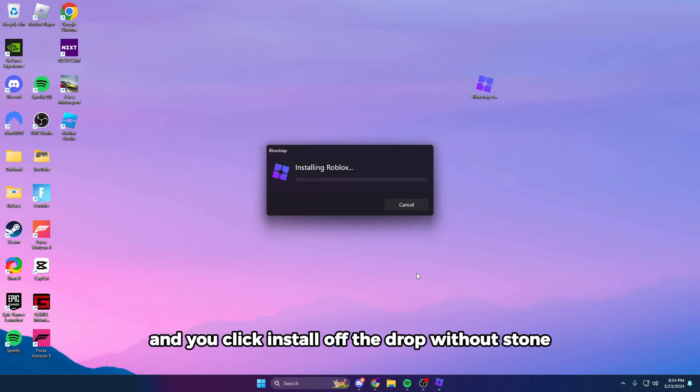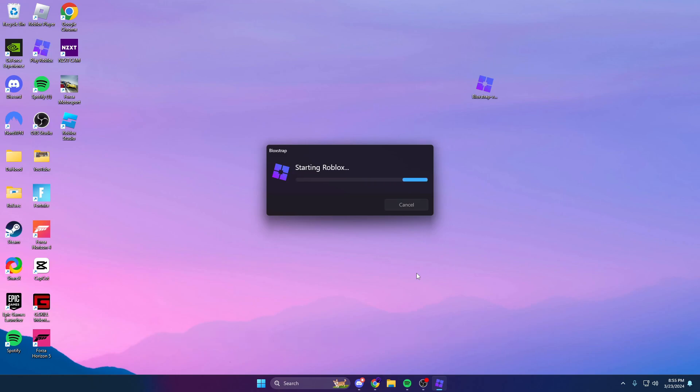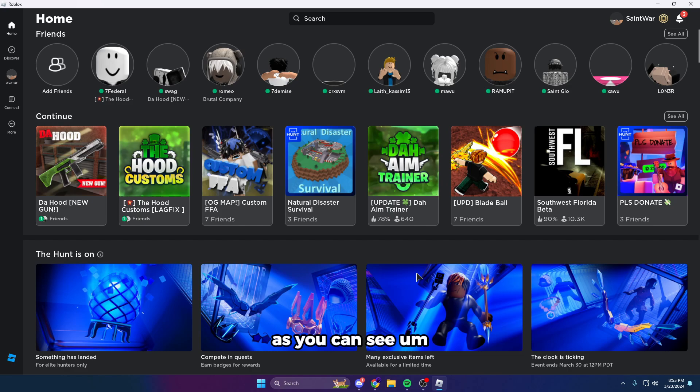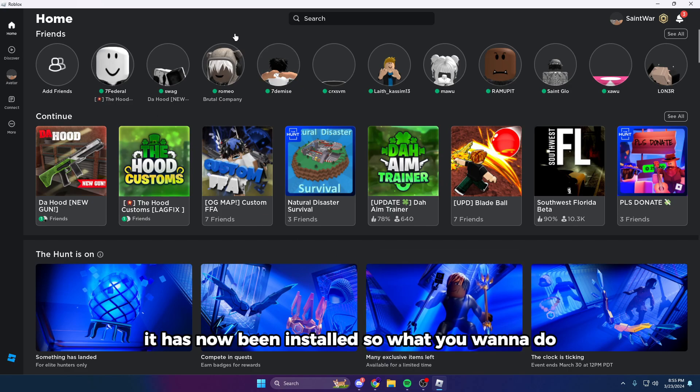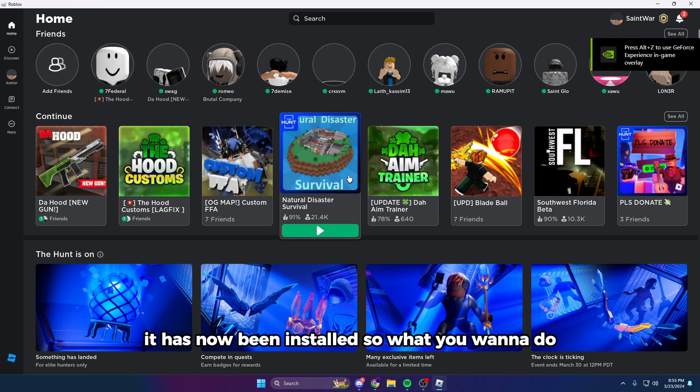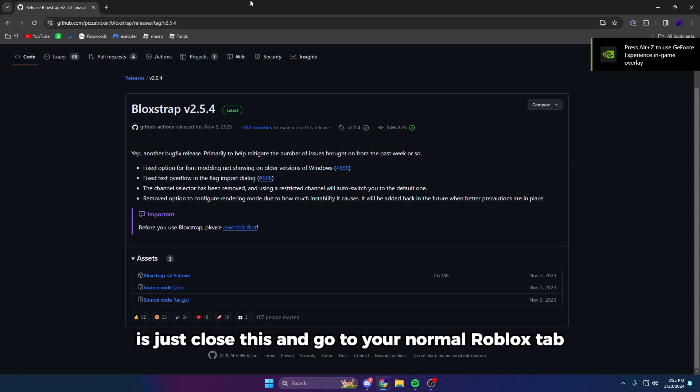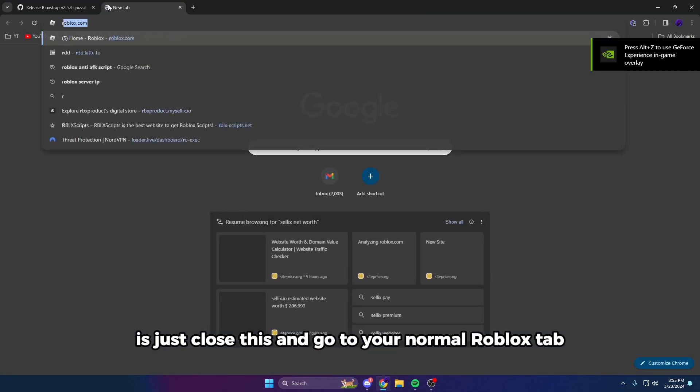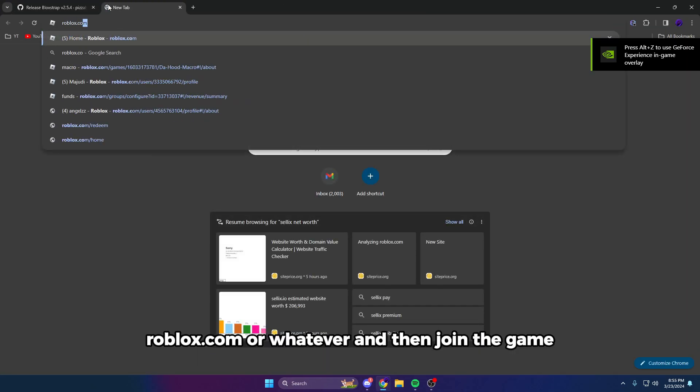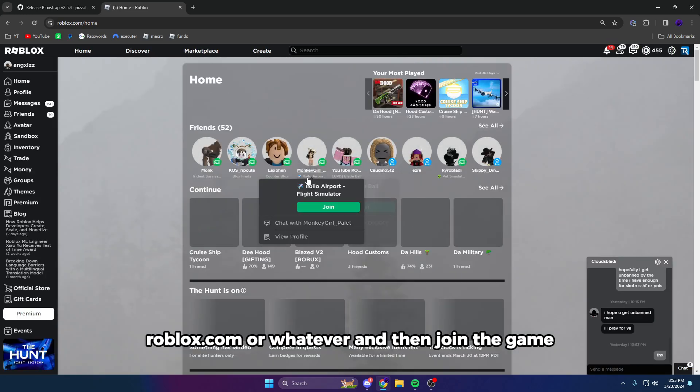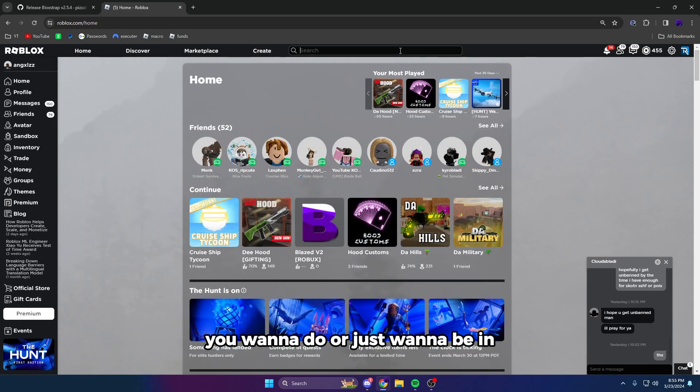As you can see, it has now been installed. So what you want to do is just close this and go to your normal Roblox tab, roblox.com or whatever, and then join the game you want to do or just want to be in—it doesn't really matter. So I'm just going to go into a baseplate, for example, just to test this out.